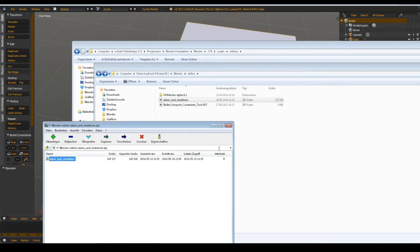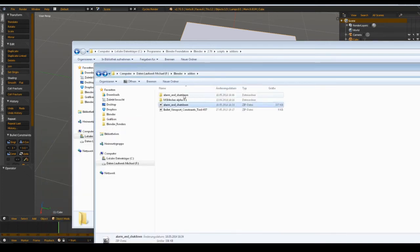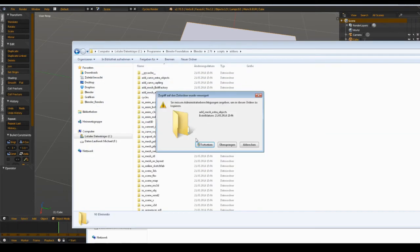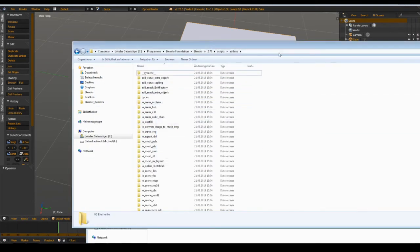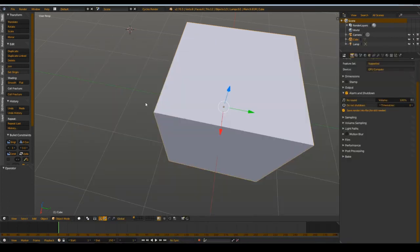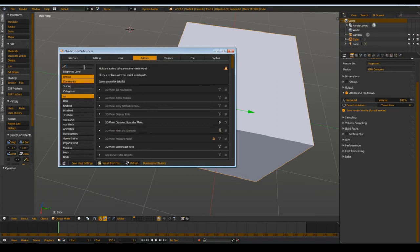Then you put it in your add-ons folder. I have it already in here. Then you enable that in the user preferences. It should be already installed when you put it in the add-ons folder.